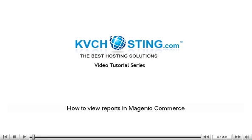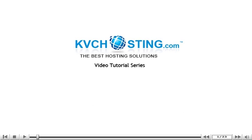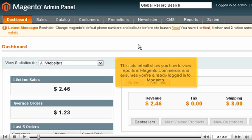This tutorial will show you how to view reports in Magento Commerce and assumes you're already logged into Magento.